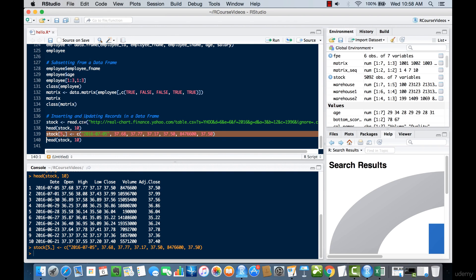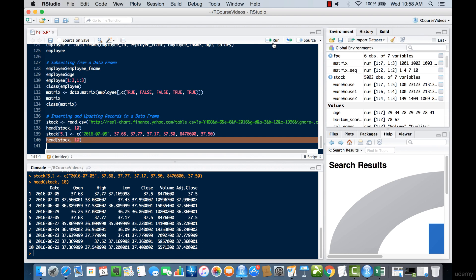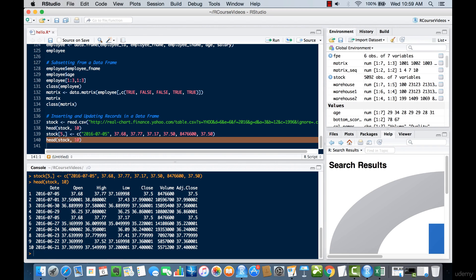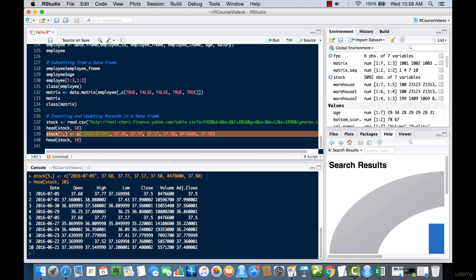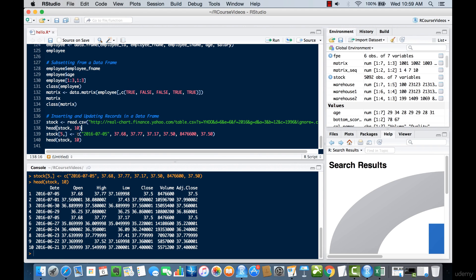After running the update, we can do head(stock) and see that the fifth row now shows values like 36, 37.68, and 37.77. These values have been added in, and you may notice the precision has slightly increased — don't worry about that, you can adjust display options later. The important thing is that the update of the fifth record has been completed successfully.